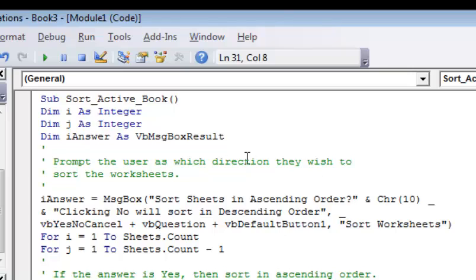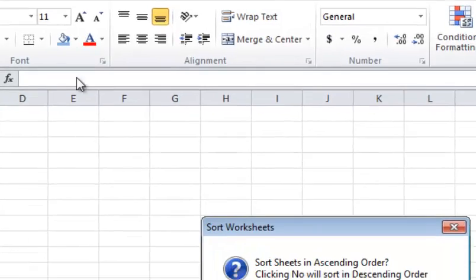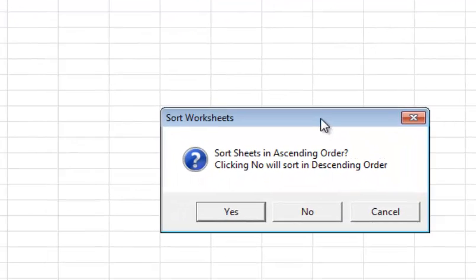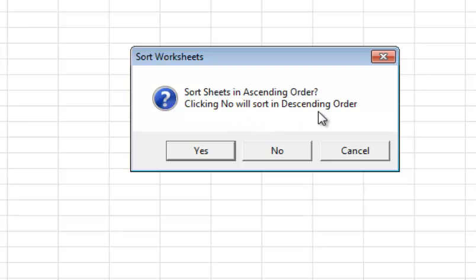Now I've got the code in there. I click the run button, and you can see it gets a pop-up that says 'Sort sheets in ascending order.' Clicking No will sort them in descending order.